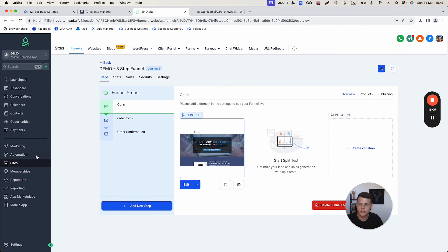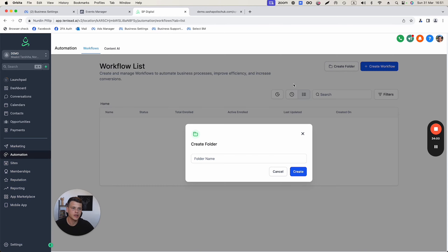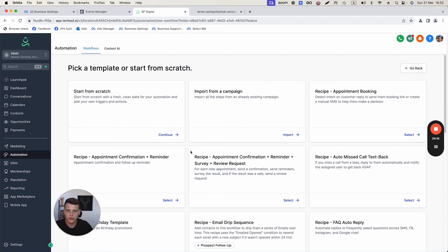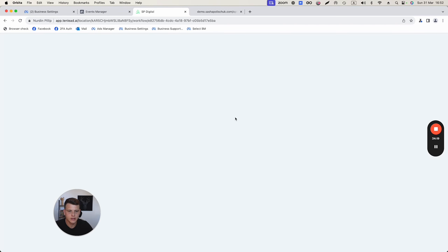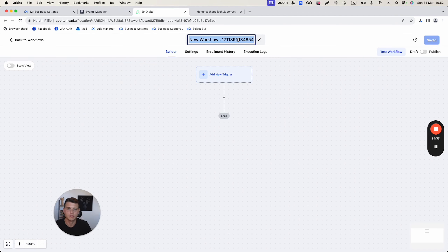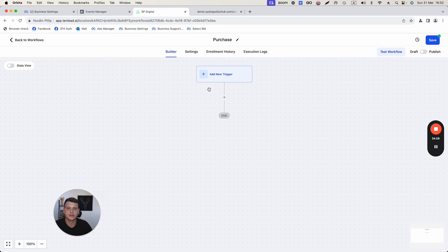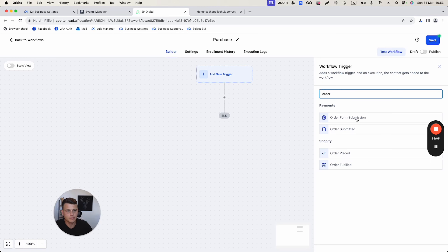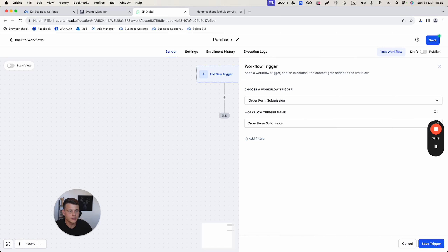Now go to Automations, create a new folder named 'Facebook Conversion API,' open it, and click 'Create Workflow' from scratch. Name this workflow after the event you want to send back to Facebook — we'll call it 'Purchase.' Add a new trigger and select 'Order Form Submission.'